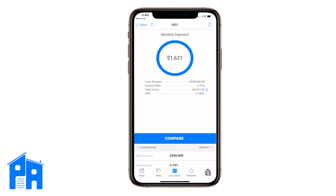We show the principal and interest only — not taxes and insurance — for a couple of reasons. Number one, taxes and insurance are probably not going to change based on the refi. Also, we usually estimate taxes and insurance, and if we say the monthly payment is $1,621 plus an estimate of taxes and insurance, that estimate could be higher or lower than what they're actually paying. When we compare the two, it wouldn't be a real comparison, because their current payment is the actual amount.